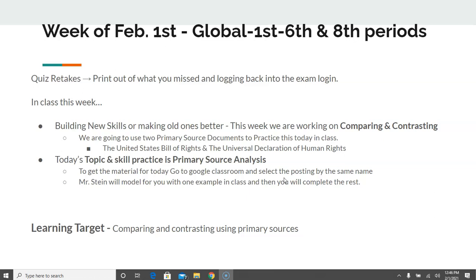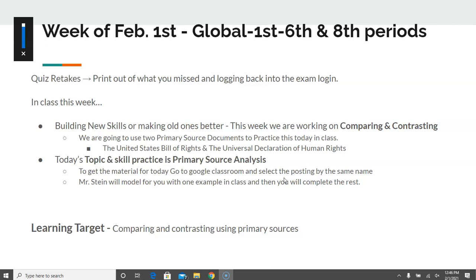We're going to be using two actual primary source documents to practice — that's going to be the US Bill of Rights and the Universal Declaration of Human Rights. To start, the material is posted on Google Classroom — that's where you'll go and get what you need for the day. We will model one example for you in class, and then you will complete the rest by the end of the class period, so it's due by the end of class.